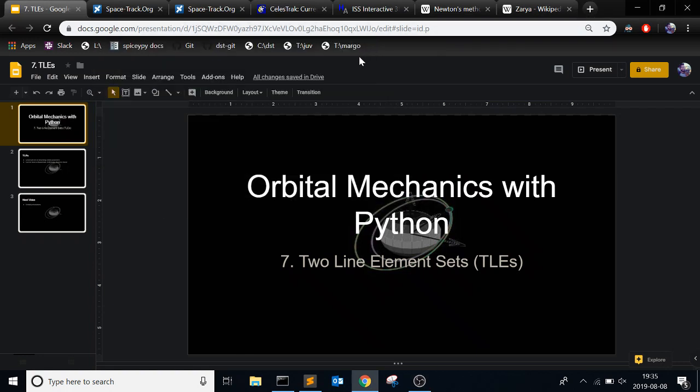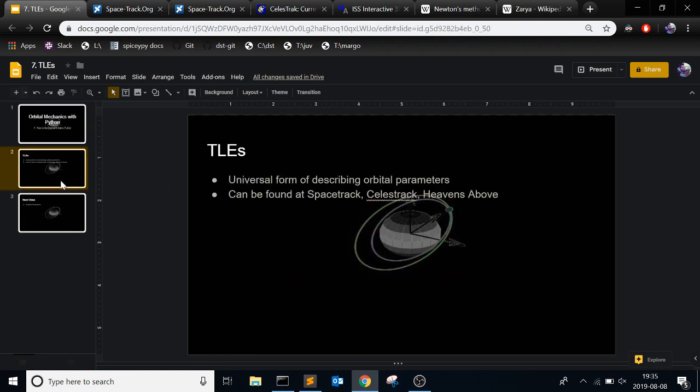This is the 7th video in the video series of orbital mechanics with Python, and this one I'm going to be talking about two-line element sets, or TLEs. So what they are is a universal form describing orbital parameters, just a standard that's been made that put your orbital parameters in this way, and then everyone can read them.